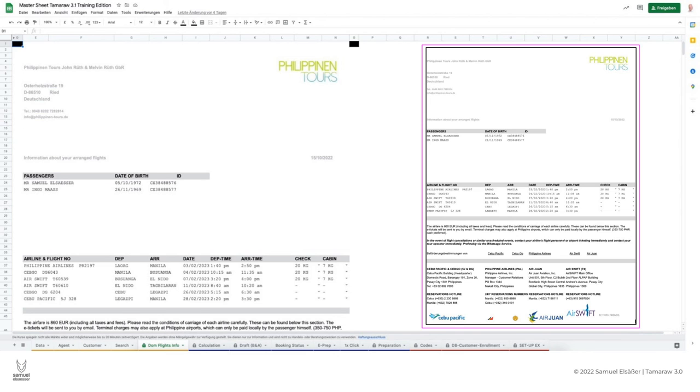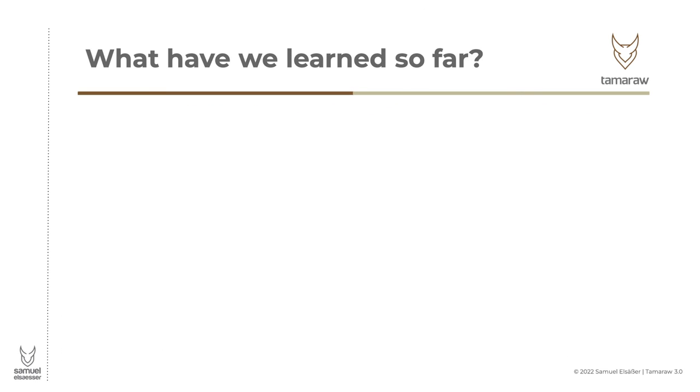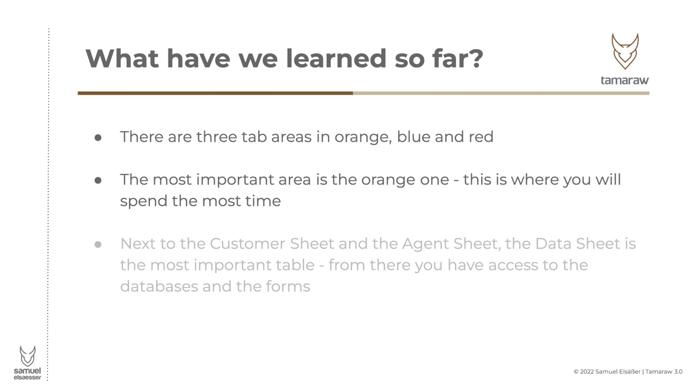As a travel agent, you only have to select the booked baggage weight in this sheet. What have we learned so far? There are three tab areas in orange, blue, and red. The most important area is the orange one. There you will spend most of the time. Next to the customer sheet and the agent sheet, the data sheet is the most important table. From there you have access to the database and the forms.